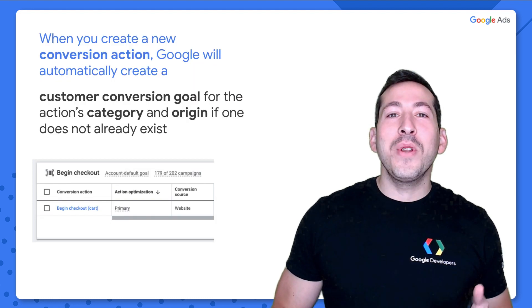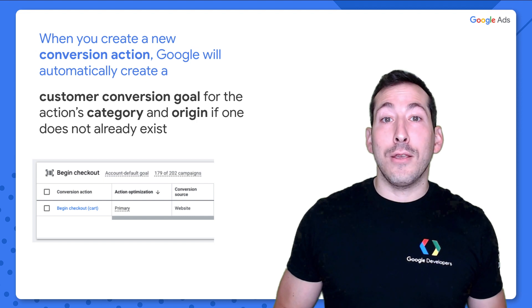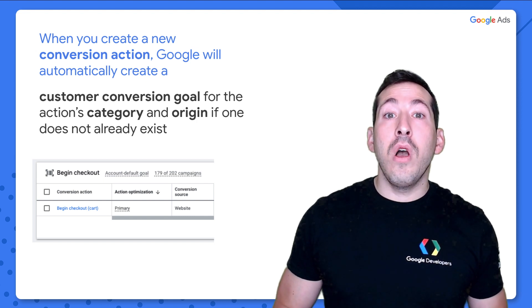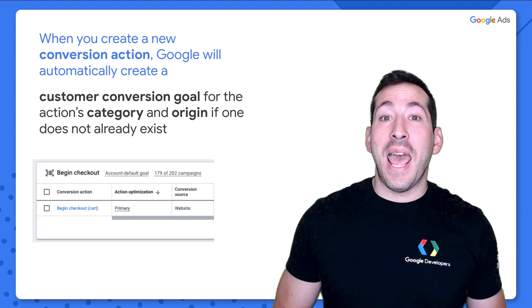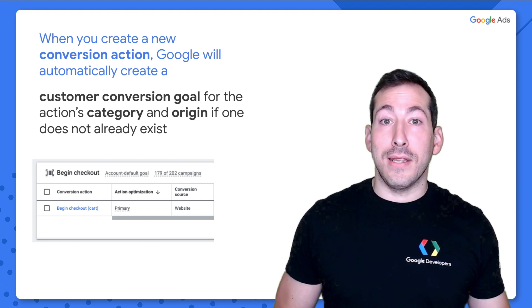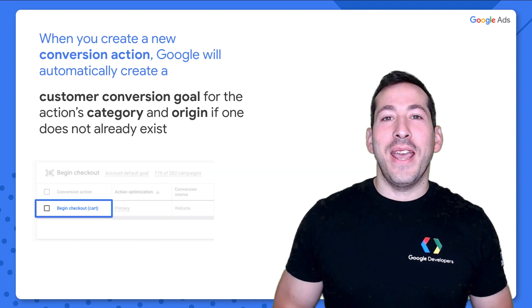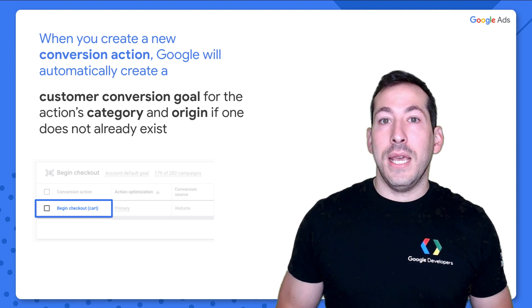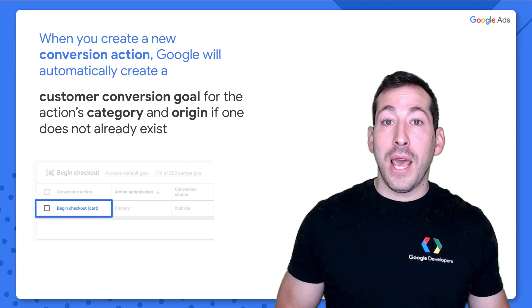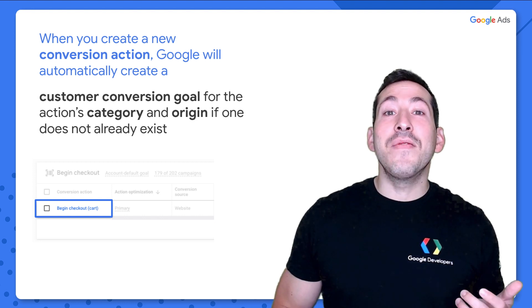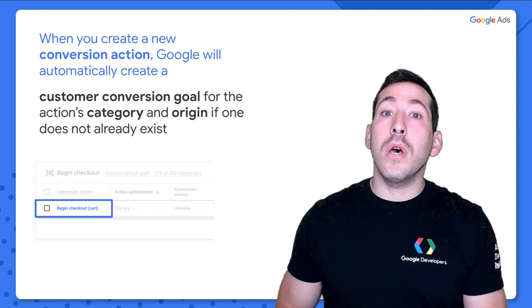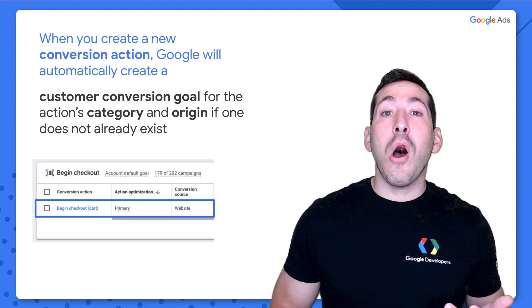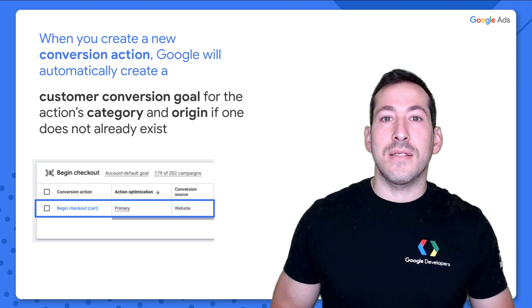When you create a new conversion action, Google will automatically create a new conversion goal for that conversion action's category and source, if one doesn't already exist. So if I were to create this begin checkout conversion action, and I specify a begin checkout category and an origin of website, if this combination of category and origin doesn't already exist in my Google Ads account, Google will automatically create a new conversion goal like this.